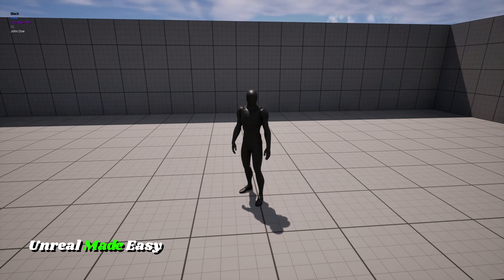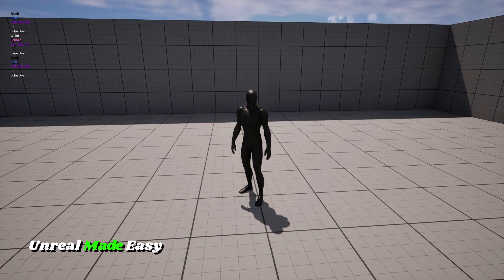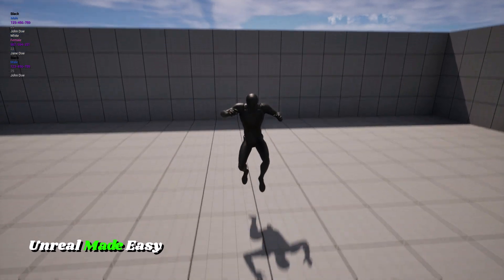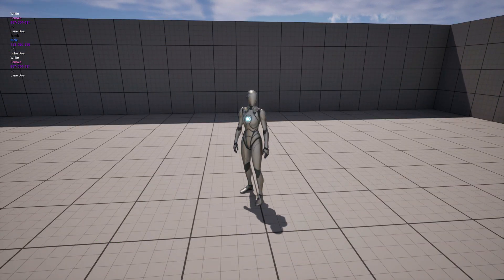Structures - the one variable to rule them all. Imagine taking tons of variables and putting them all into one and then using them. I'm tired of talking about it. Let's just go ahead and jump in and get started.